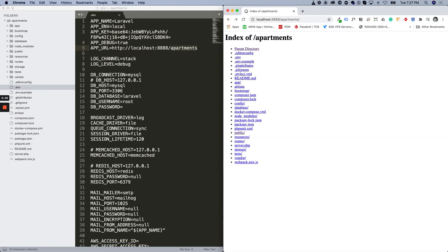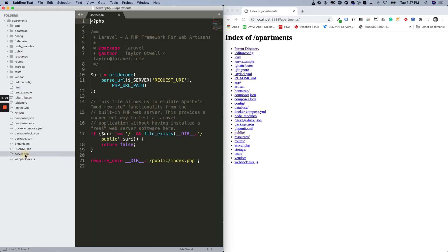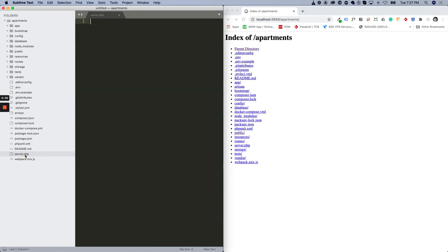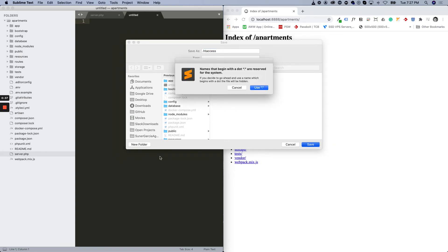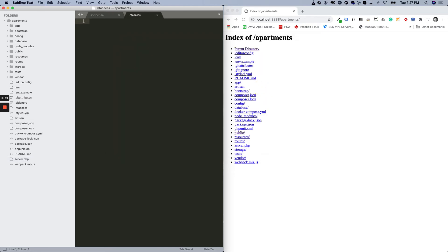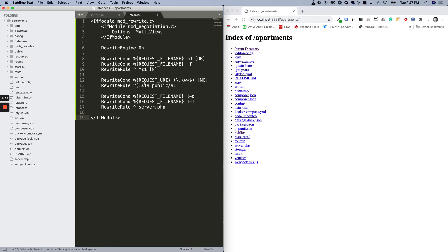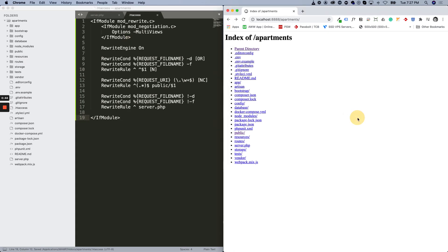So what we'll do is create a file on the root of the project called .htaccess and you will copy the snippet that you have on the blog post. Save it and you should be good to go.